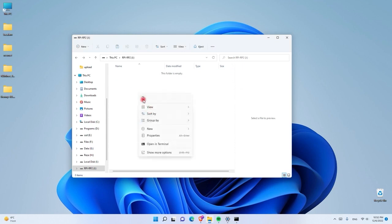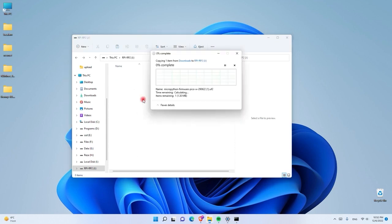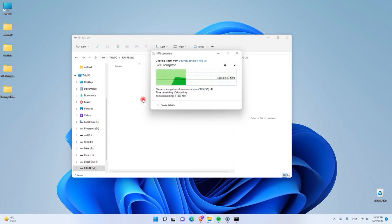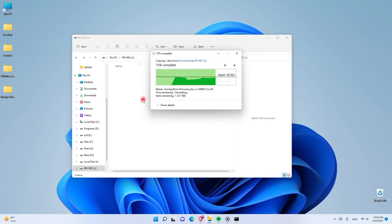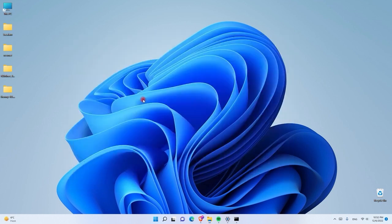Delete everything inside the folder. Now that you've deleted everything, go ahead and paste the MicroPython .uf2 file that you downloaded earlier inside this folder. Once you do that, you'll see that the folder disappears. This means that MicroPython is installed correctly on your Raspberry Pi Pico W.